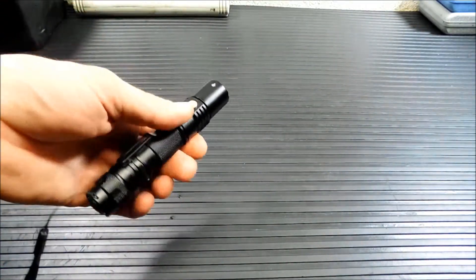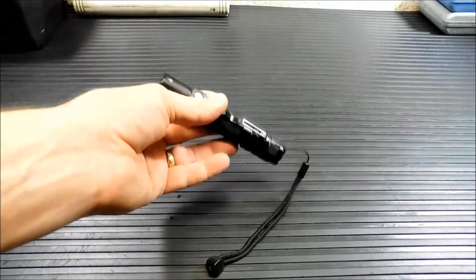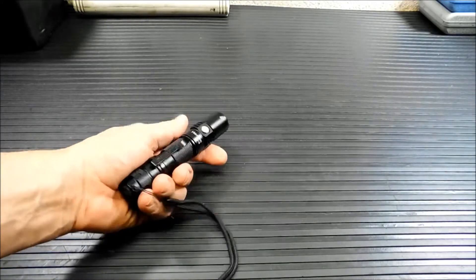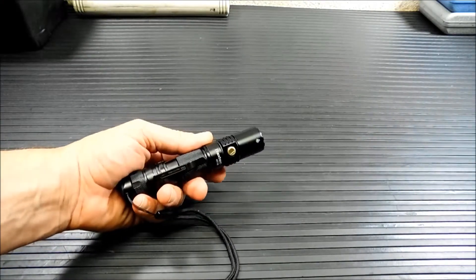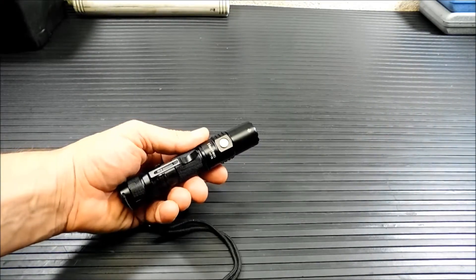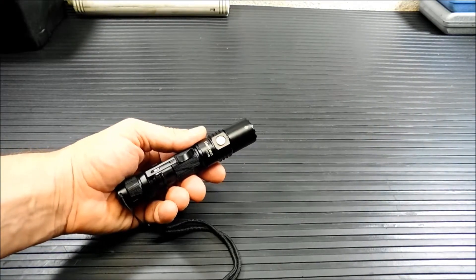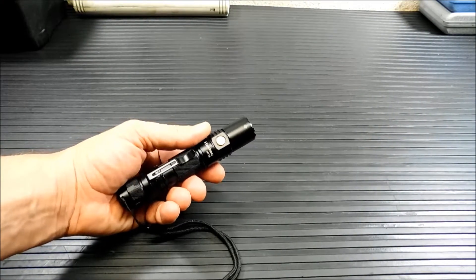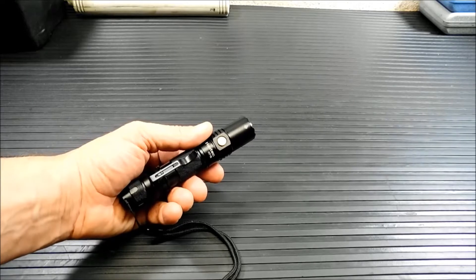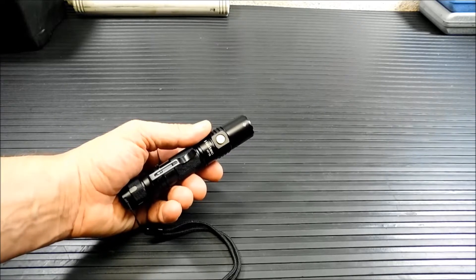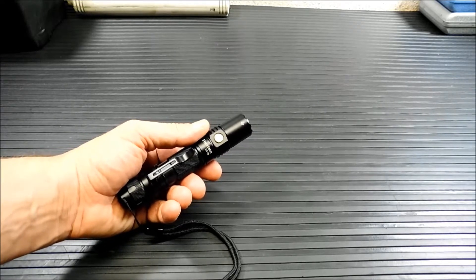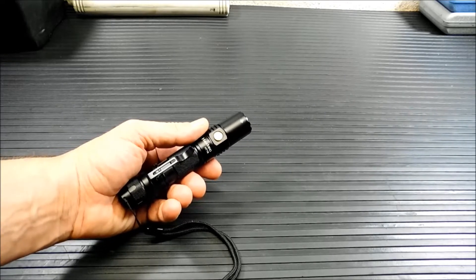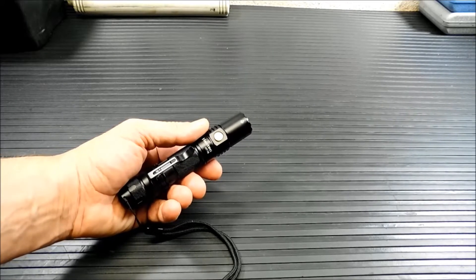And you have a price that starts at $29.99. So for under 30 bucks you're getting a flashlight that can do 960 lumens on turbo. That's pretty darn impressive.